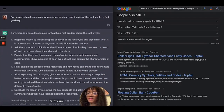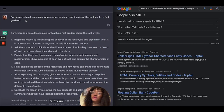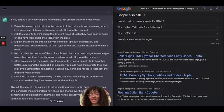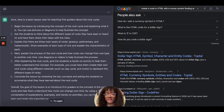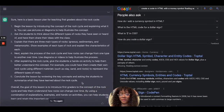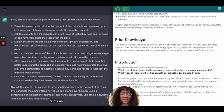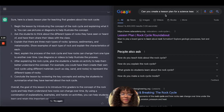The next question I asked was: can you create a lesson plan for a science teacher teaching about the rock cycle to first graders? ChatGPT gave me a step-by-step process as seen here — feel free to pause your screen to read it on your own time.